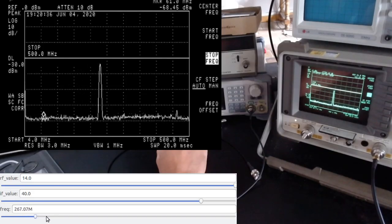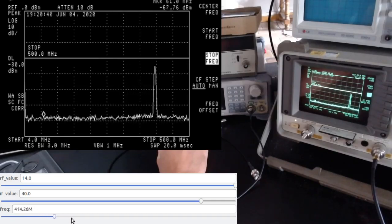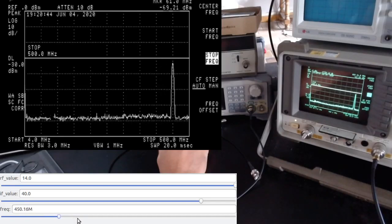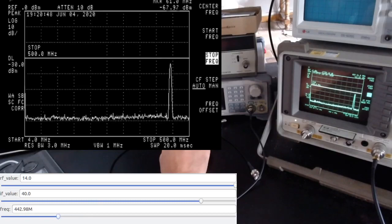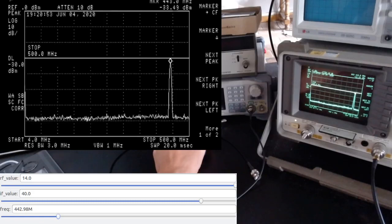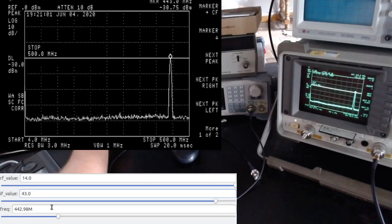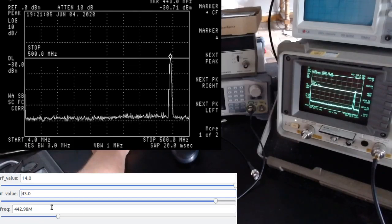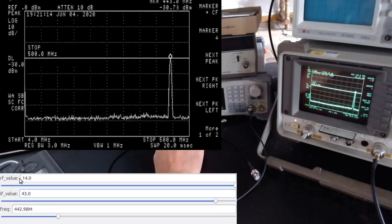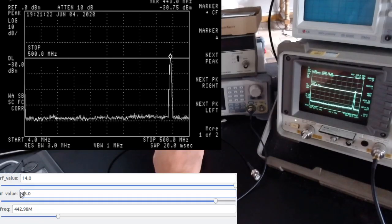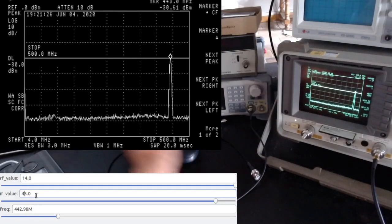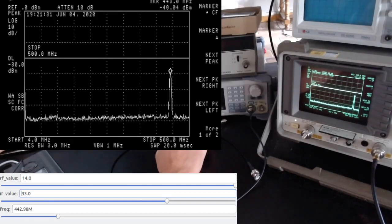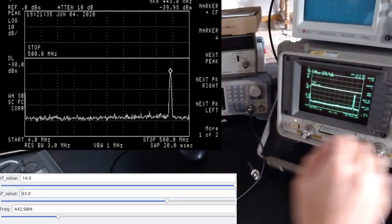Moving into UHF — around 440 MHz — the power drops a little more. At IF=40 we're at about minus 3 dBm, so we need IF=43 to reach zero dBm at UHF. My suggestion is to always keep RF=14 activated and adjust IF: roughly IF=30 for HF, IF=40-41 for VHF, and IF=43 for UHF to achieve zero dBm. The linear relationship still holds.